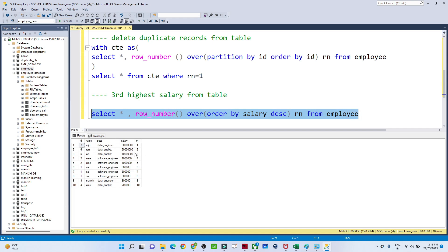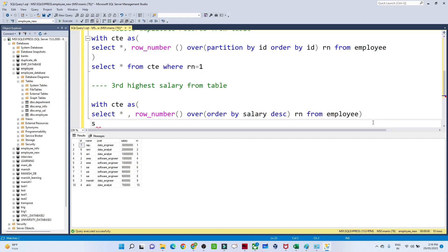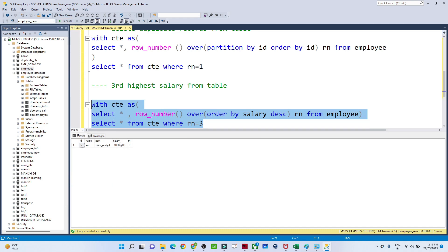To filter the third highest salary, we use: WITH CTE AS (...) SELECT * FROM CTE WHERE RN = 3. Executing this gives us the third highest salary — the name is Any. Similarly, to find the fourth highest salary, filter where RN = 4. Using this logic, we can find any Nth highest salary from the table.